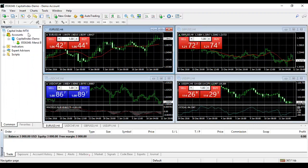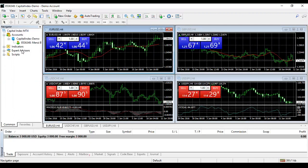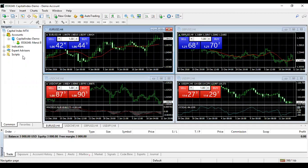Next is your Navigator. It shows your account details — Capital Index demo account number and name. Under it you'll find indicators, expert advisors, and scripts. Expert advisors are what we call EAs — they are automated trading systems, also called trading robots. Scripts that we use when we trade will also be found here. You don't need it now, so close it.